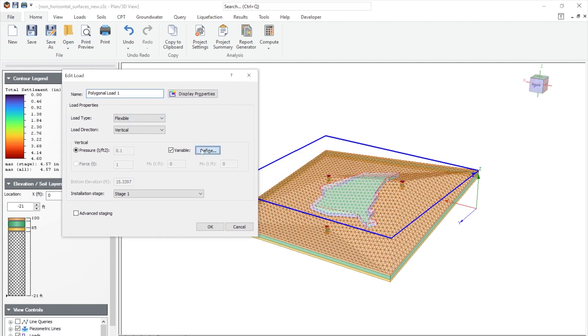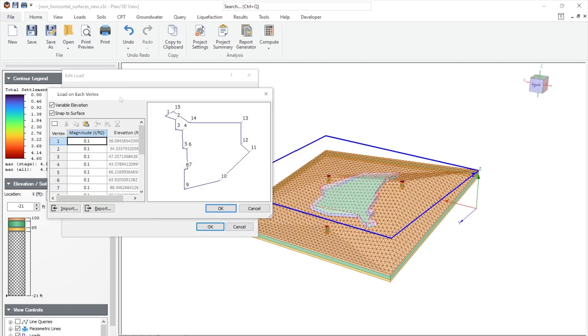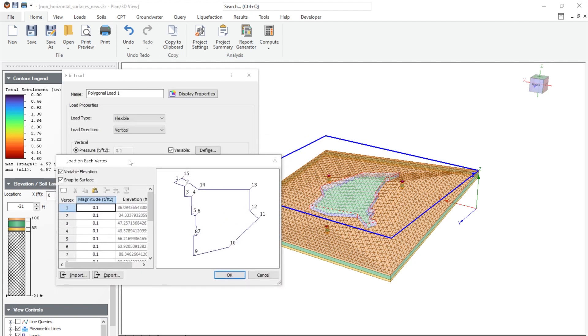If we go to variable, define. And here, when this loads on each vertices, note that there are options, such as variable elevation, and also snap to the surface.